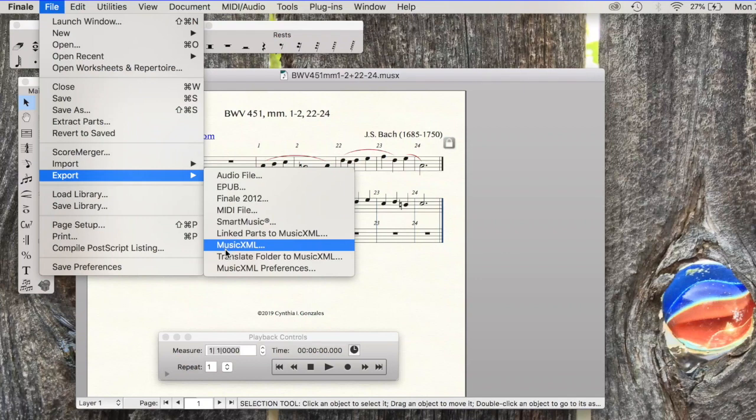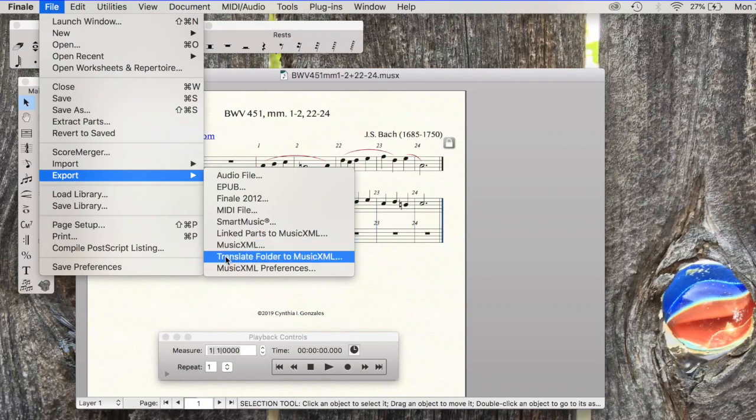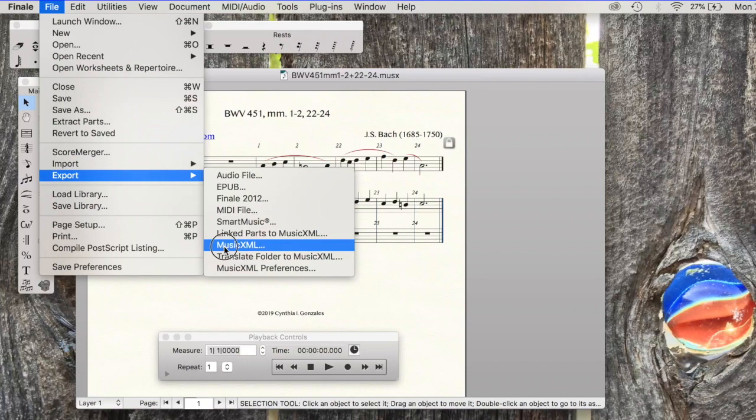I'm going to take a moment, look just beneath that, translate folder. If you have formatted a whole folder of files, it will translate a whole folder of MUSX files into MusicXML, just so that you know that.